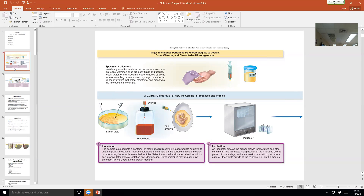Inoculation means choosing which media you need. Incubation means choosing what temperatures and atmospheres to put it at. If it likes you, it likes 37 degrees Celsius. So we incubate most human specimens at 37°C — that's about 98°F. Sometimes though, a pathogen is finicky and won't like just room air — it may need added CO2. We also have to think about atmospheres.